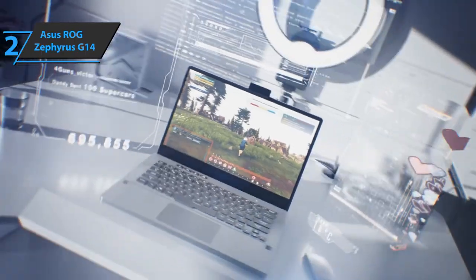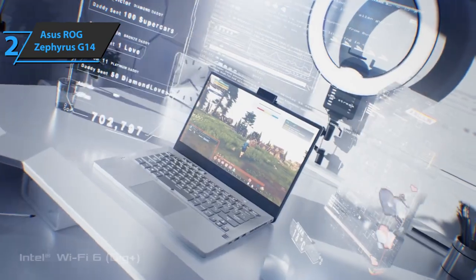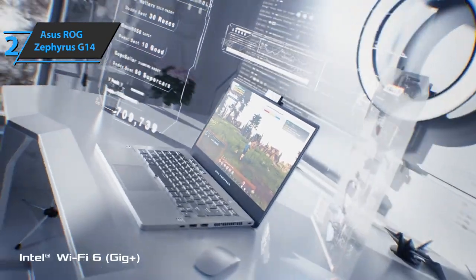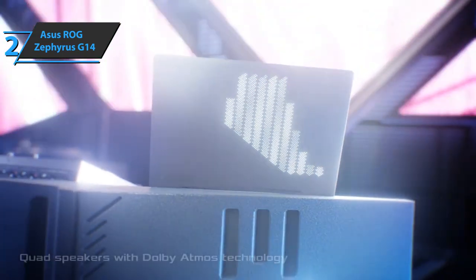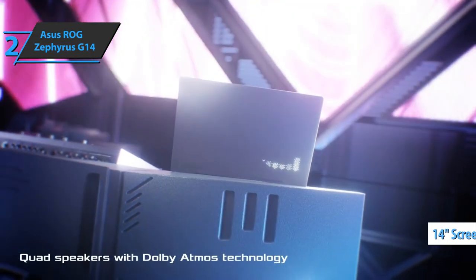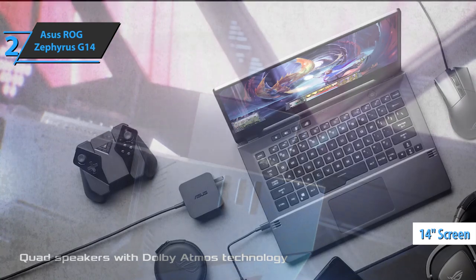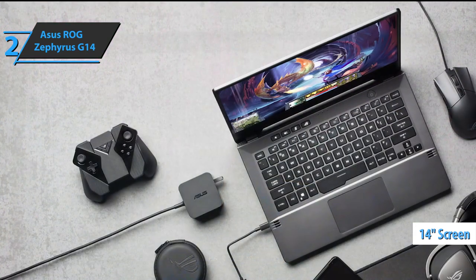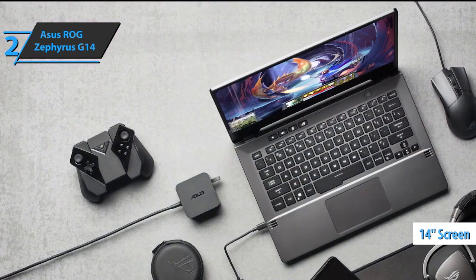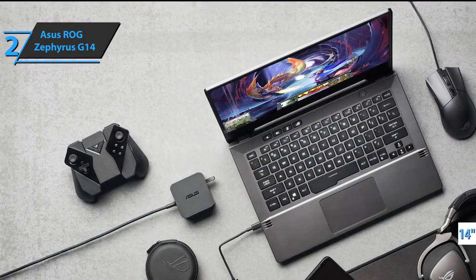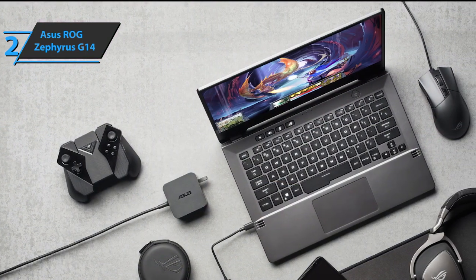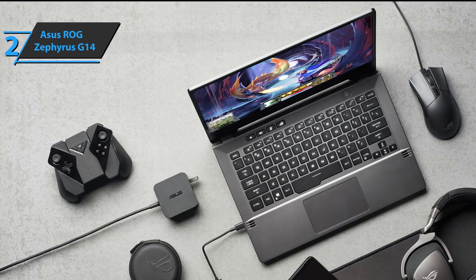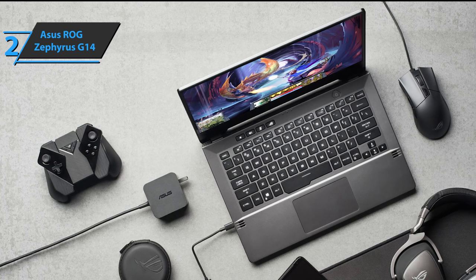The ROG Zephyrus G14 delivers an incomprehensibly high level of performance in 14-inch format, is small in size, and retains an extremely high degree of mobility with low battery consumption.